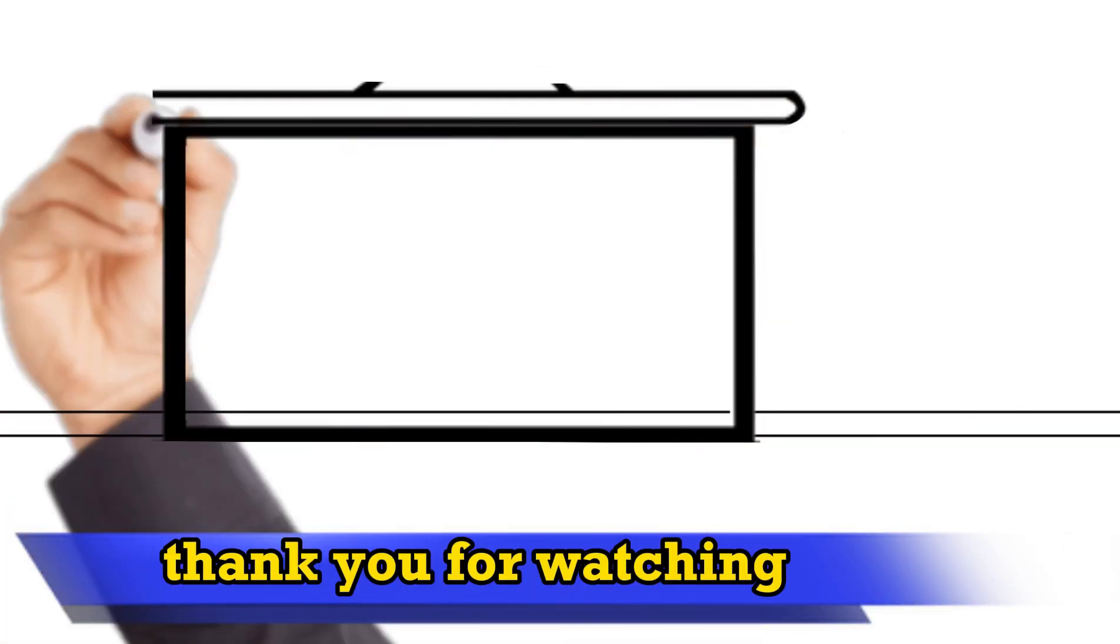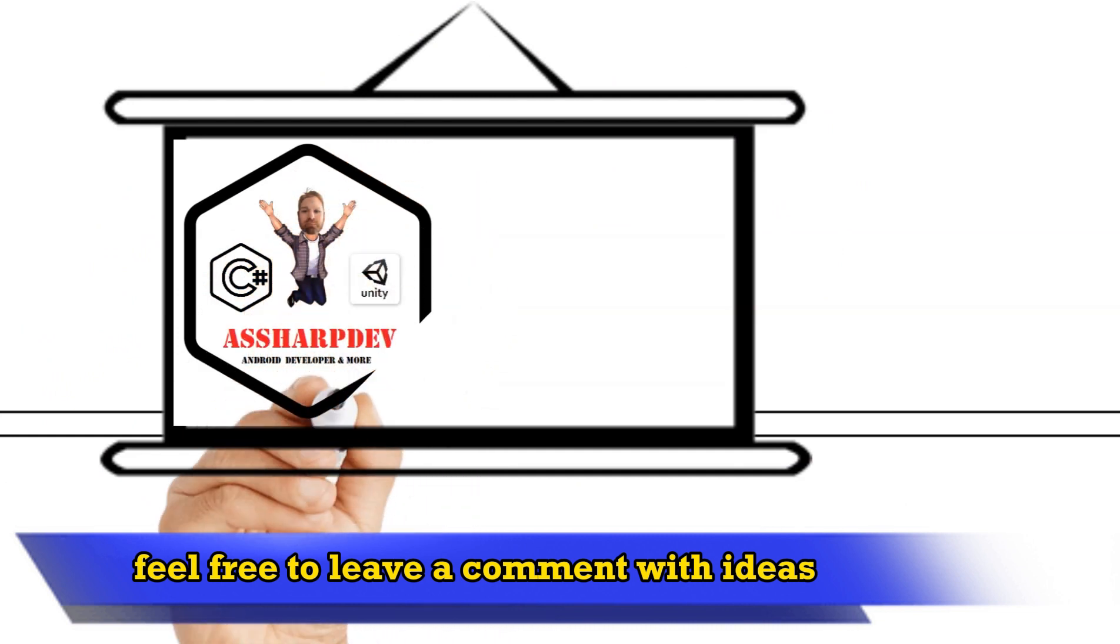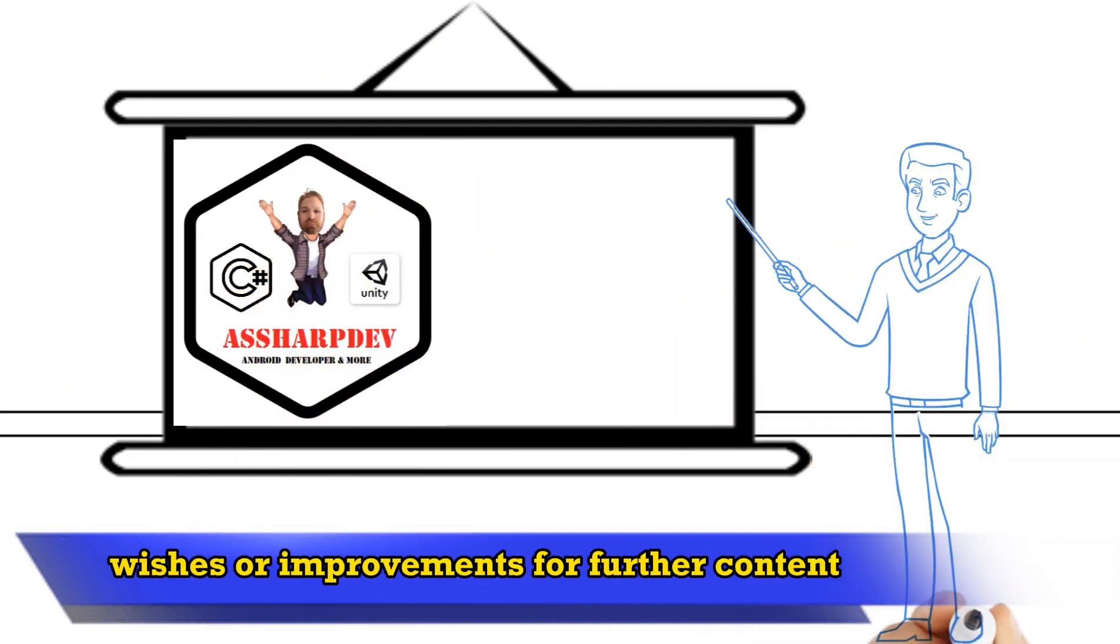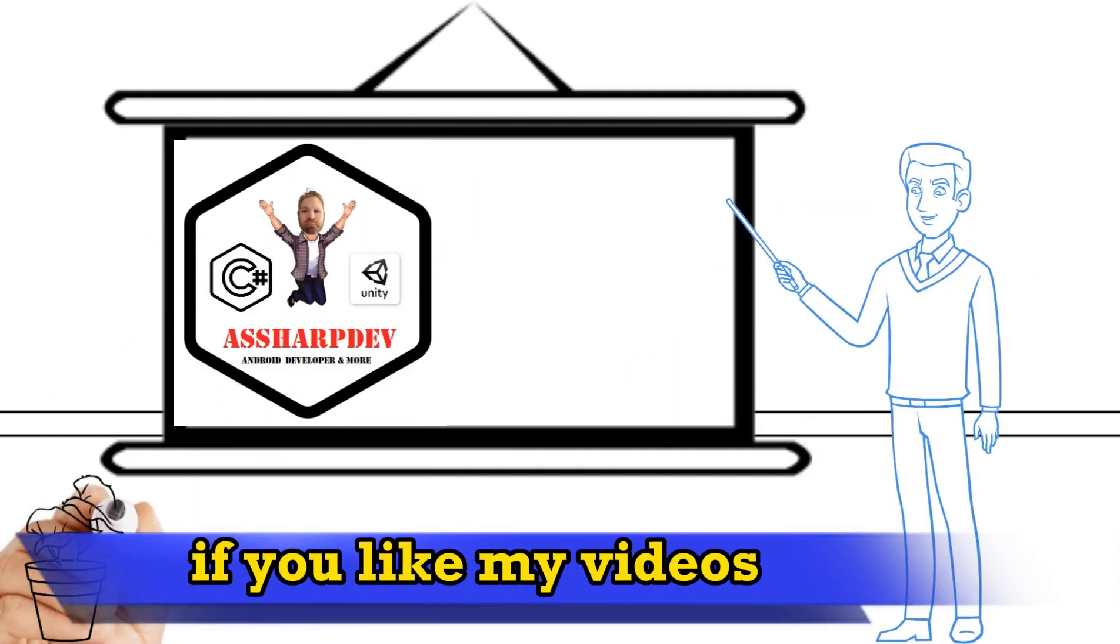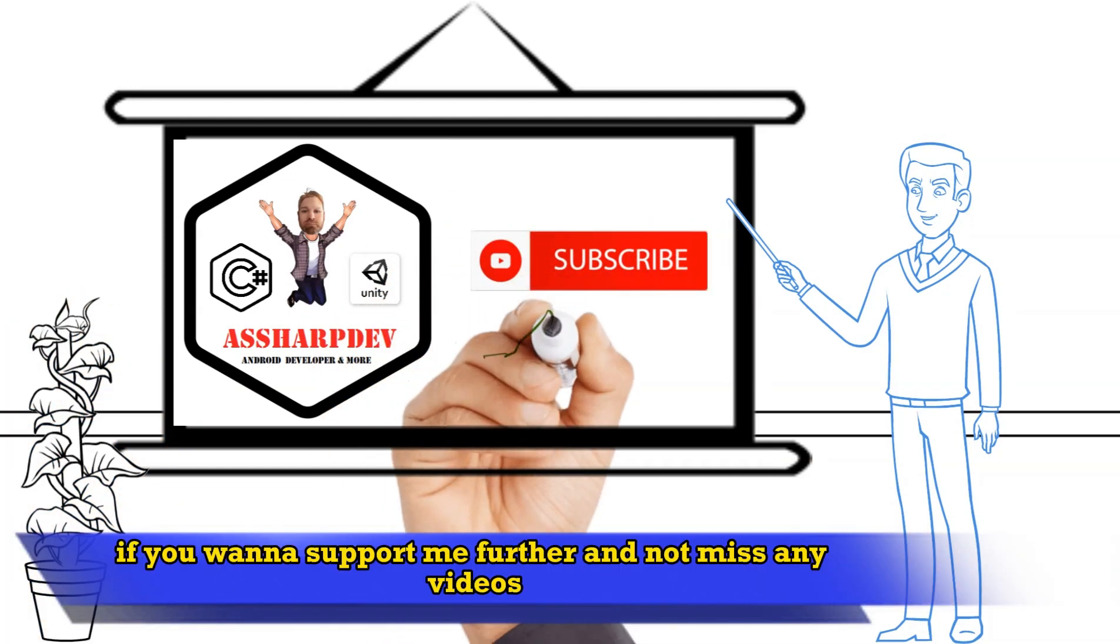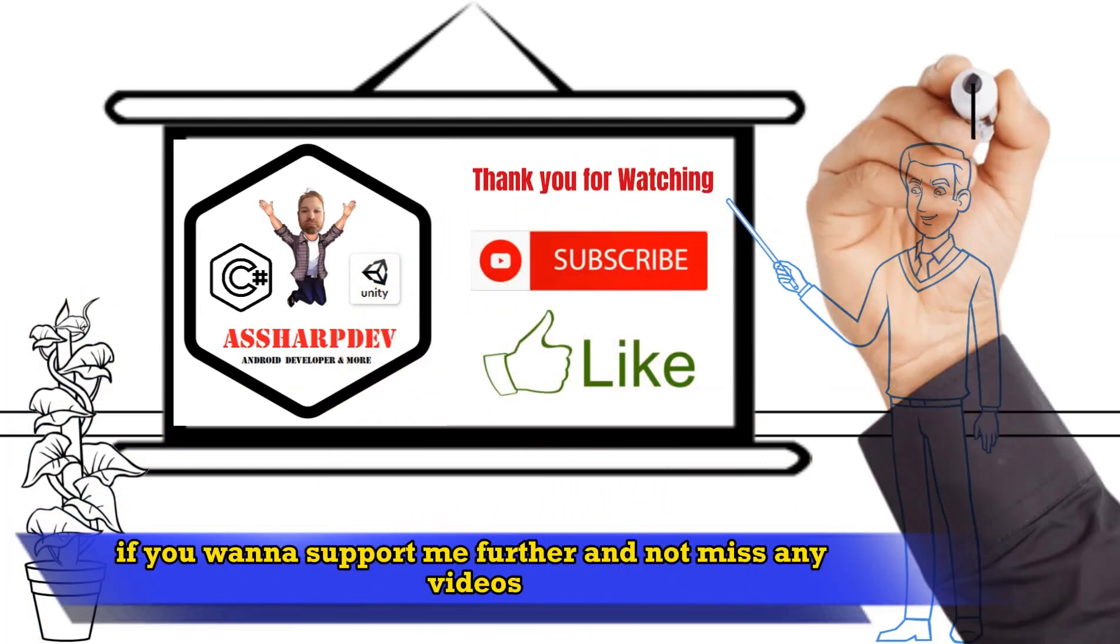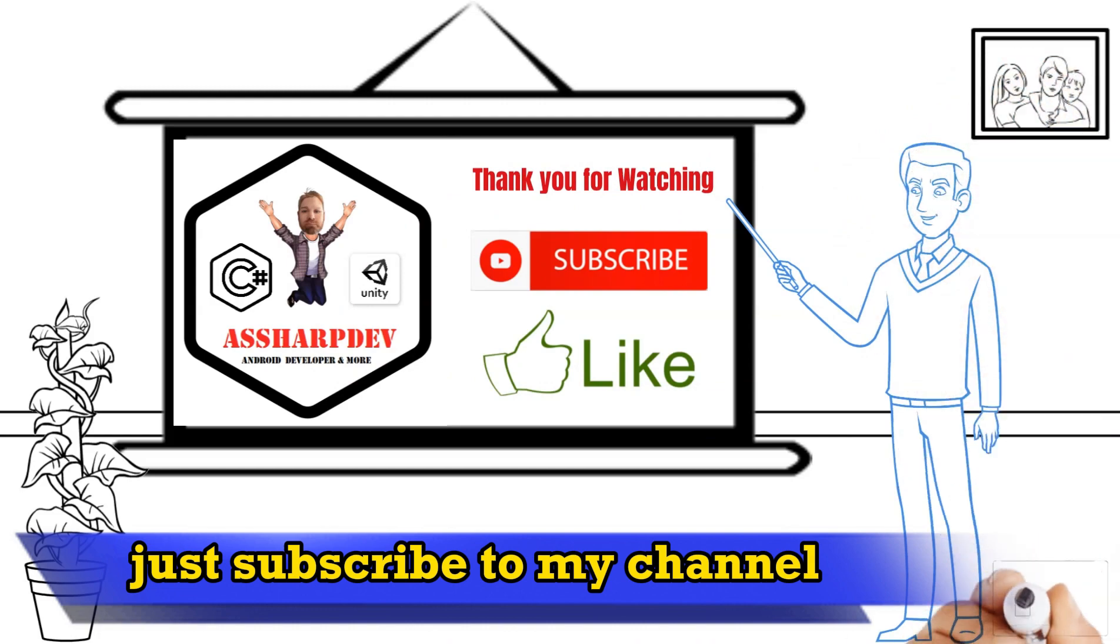Thank you for watching. Feel free to leave a comment with ideas, wishes, or improvements for further content. If you like my videos I would be happy about a like for the video. If you want to support me further and not miss any videos, just subscribe to my channel.